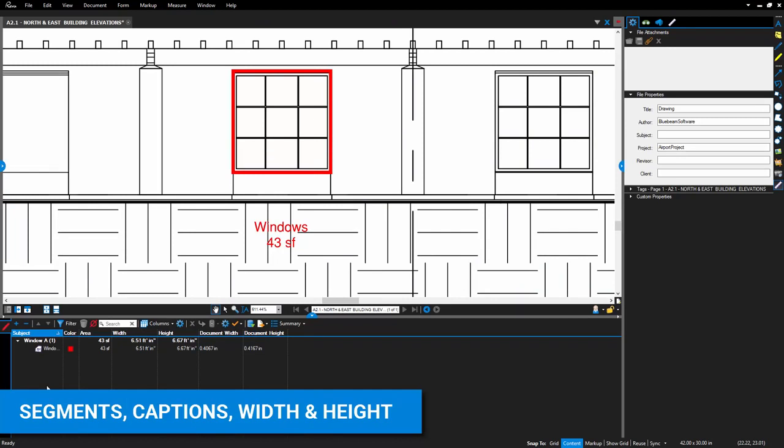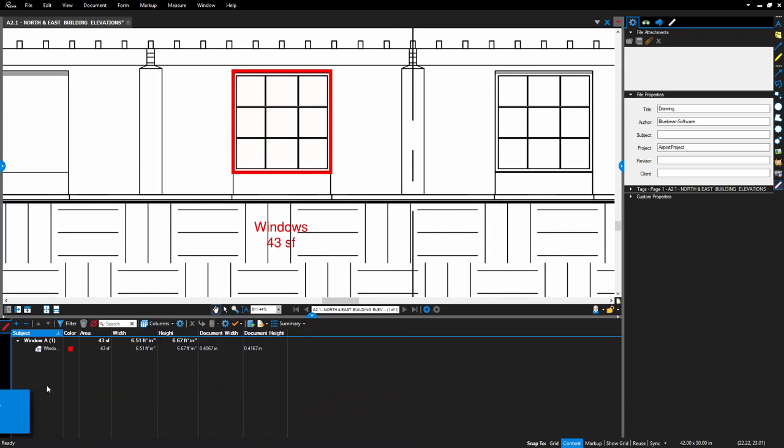Properties for certain measurements have been upgraded to allow you to fully customize the way they are visualized on the drawing. For the polylength, area, perimeter, and volume tools, you can now show the lengths of the individual segments of the measurements, in addition to the total measurement.